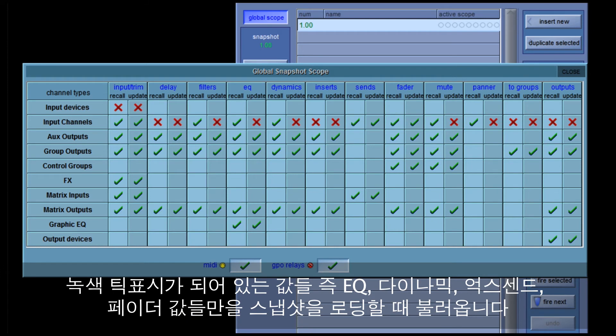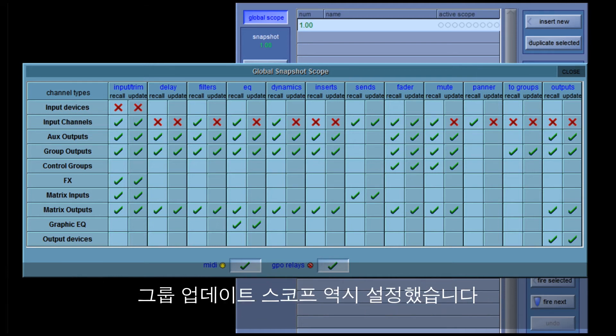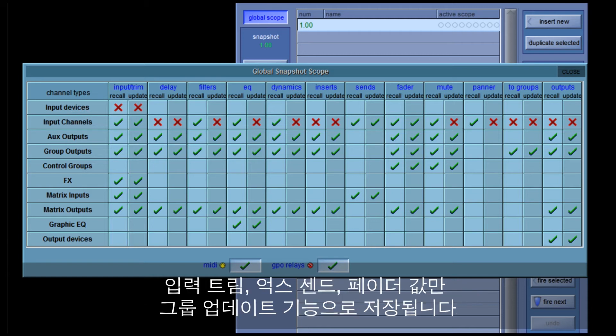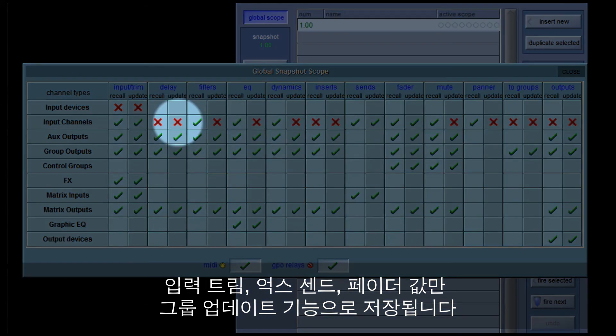Only items with ticks — EQ, dynamics, aux sends, faders, etc. — will change with snapshot programming. I've also set the group update scope so that only input trim, aux sends, and faders will be updated by the group update function.